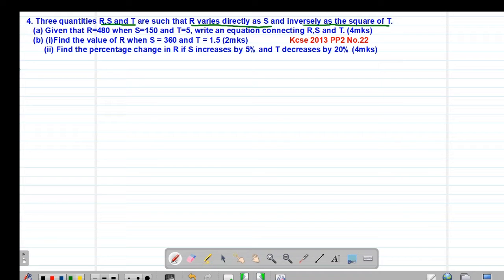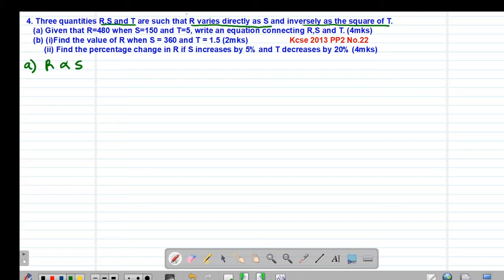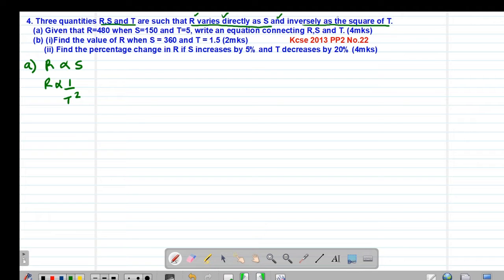The first thing we're going to do is obtain the equation connecting these three quantities. We are told that R varies directly as S, which simply means R is directly proportional to S, and the same R is also inversely proportional to the square of T. Because there is an AND, it simply means we are combining direct variation and inverse variation. Therefore we are talking of a joint variation.